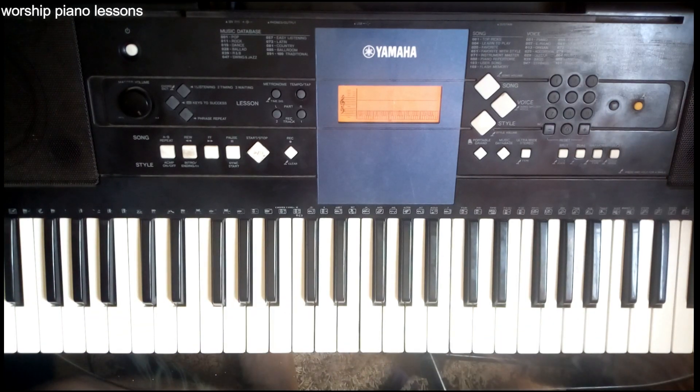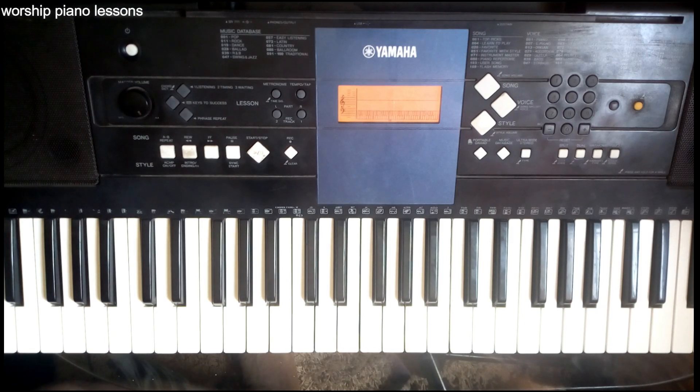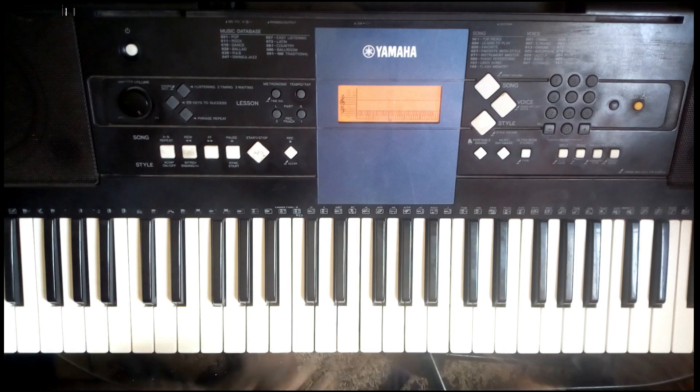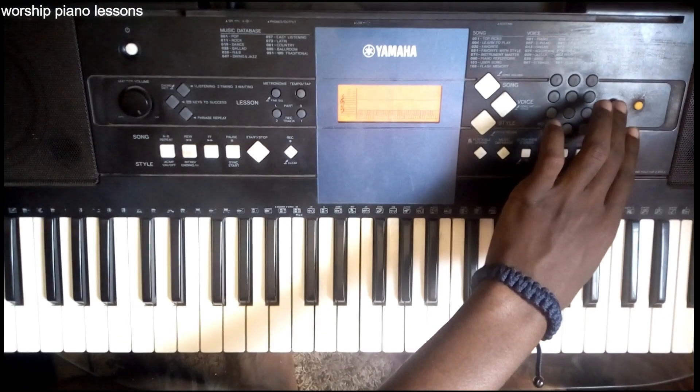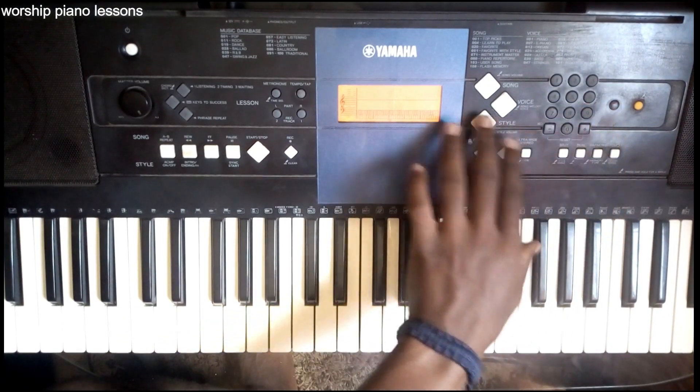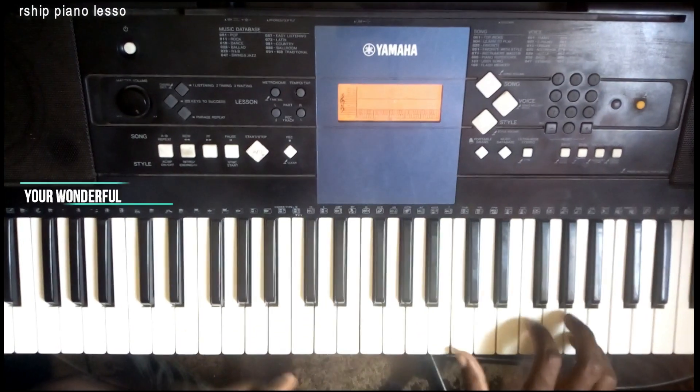Hi guys, here is Sam again from Worship Piano Lessons. Today we are going to study this song which is called We Give You Glory Lord, You Are Wonderful.